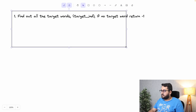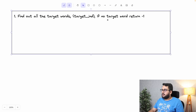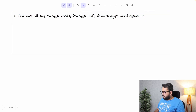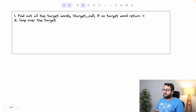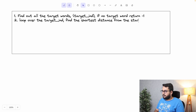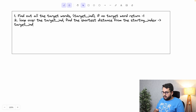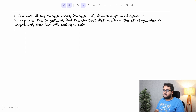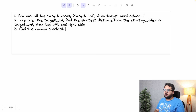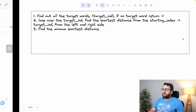Step two is to run a loop over the target indices and find the shortest distance from the starting index to each target index — from both the left and right side. Step three is to find the minimum of those distances. That's the overall approach, so let's type out this solution in LeetCode.